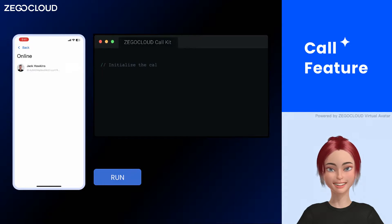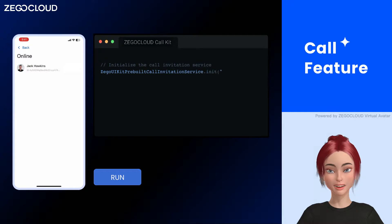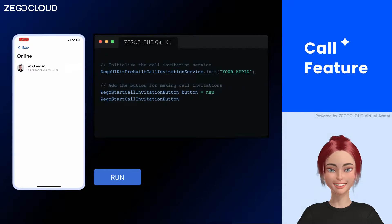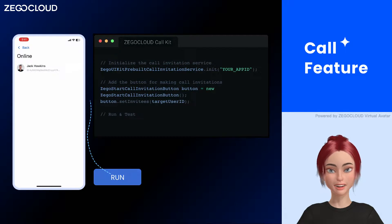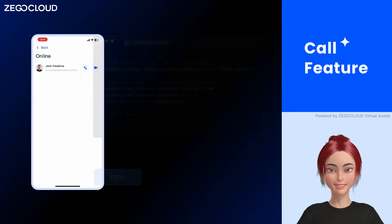Ziggo Cloud helps you easily build your video app with our call kit within minutes. Let's explore video call features with this call kit.